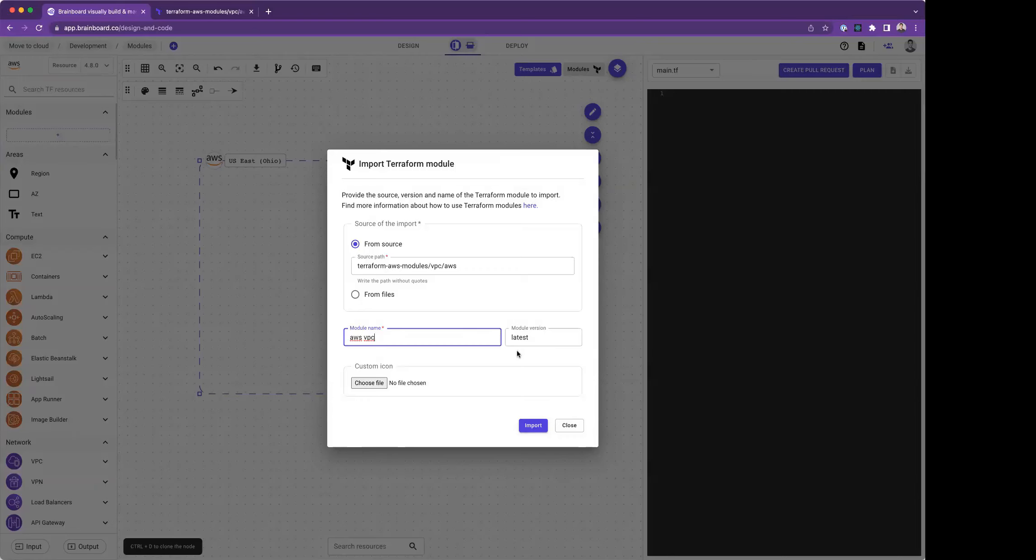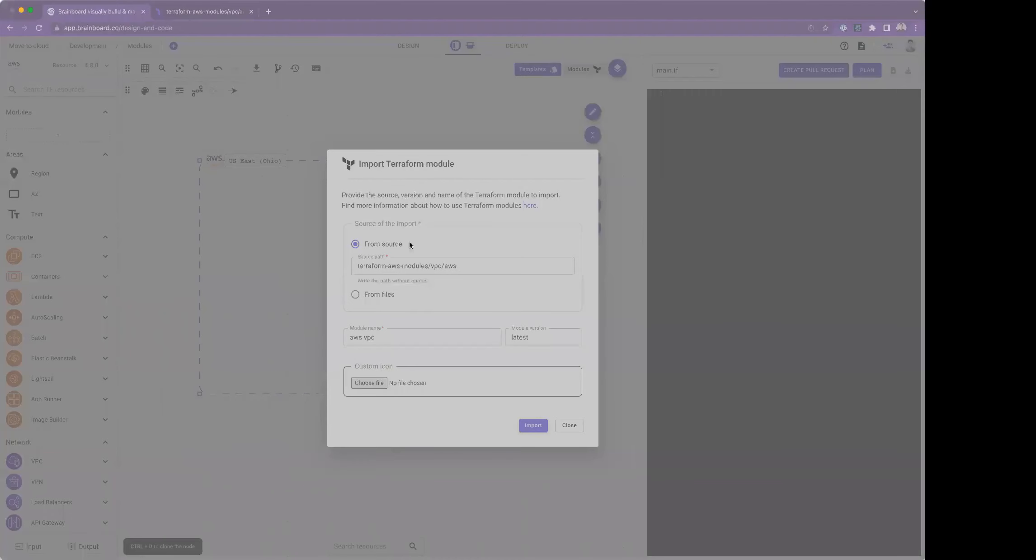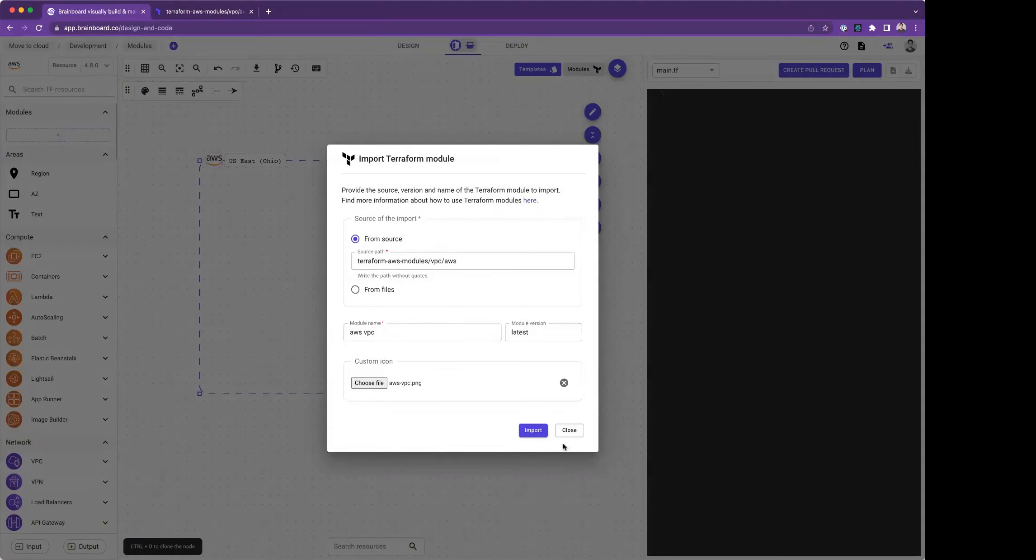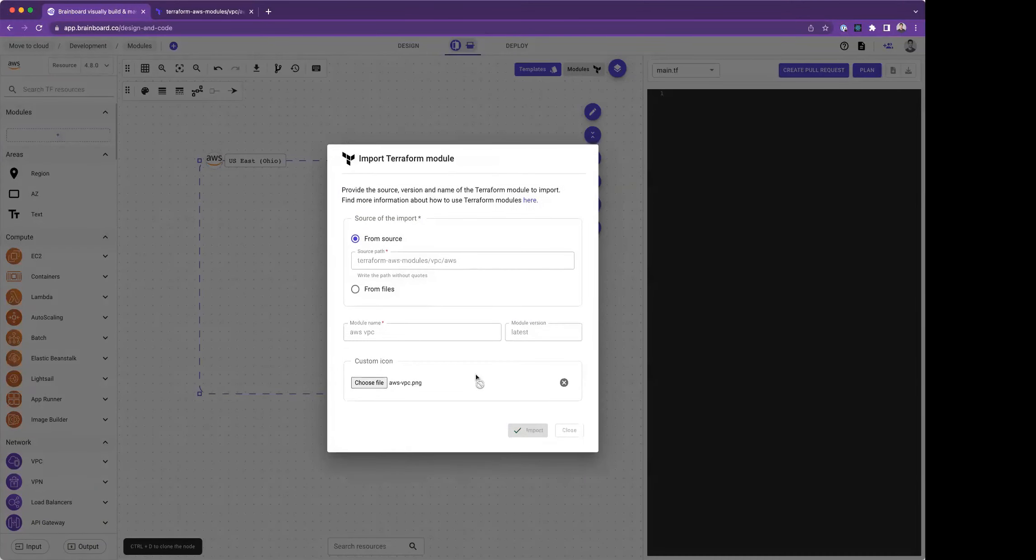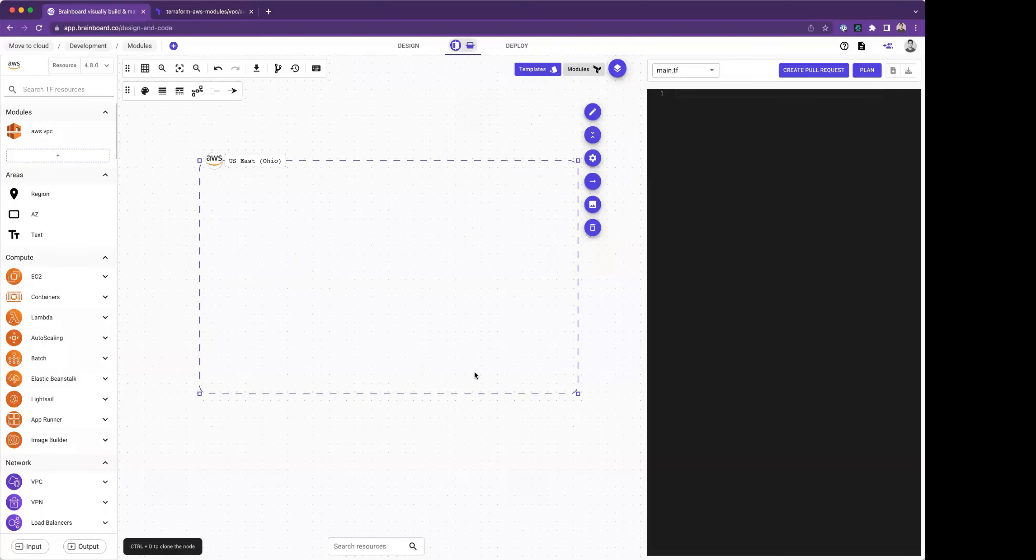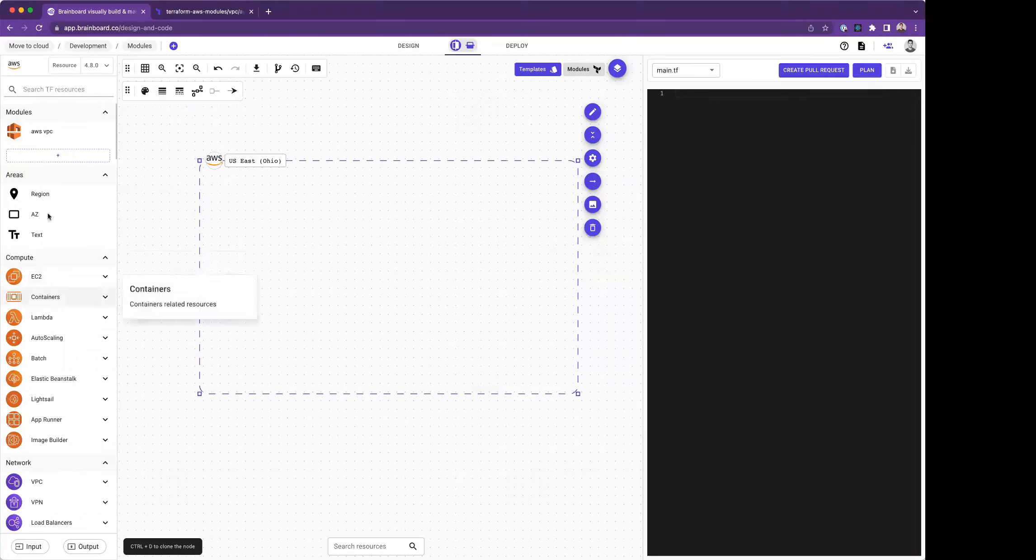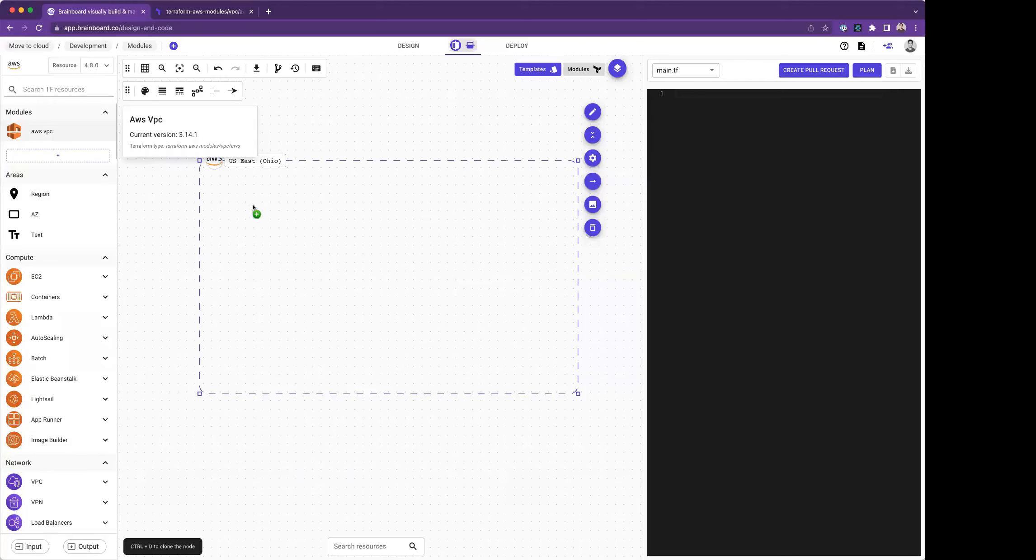When you keep it latest, Brainboard will fetch every time the latest information from the module and brings you up-to-date parameters. I also have the possibility to customize the icon. Here I'm going to choose an icon for VPC and import my VPC. Once it's imported, it's going to be like any other resource available on the left bar so that I can drag and drop.